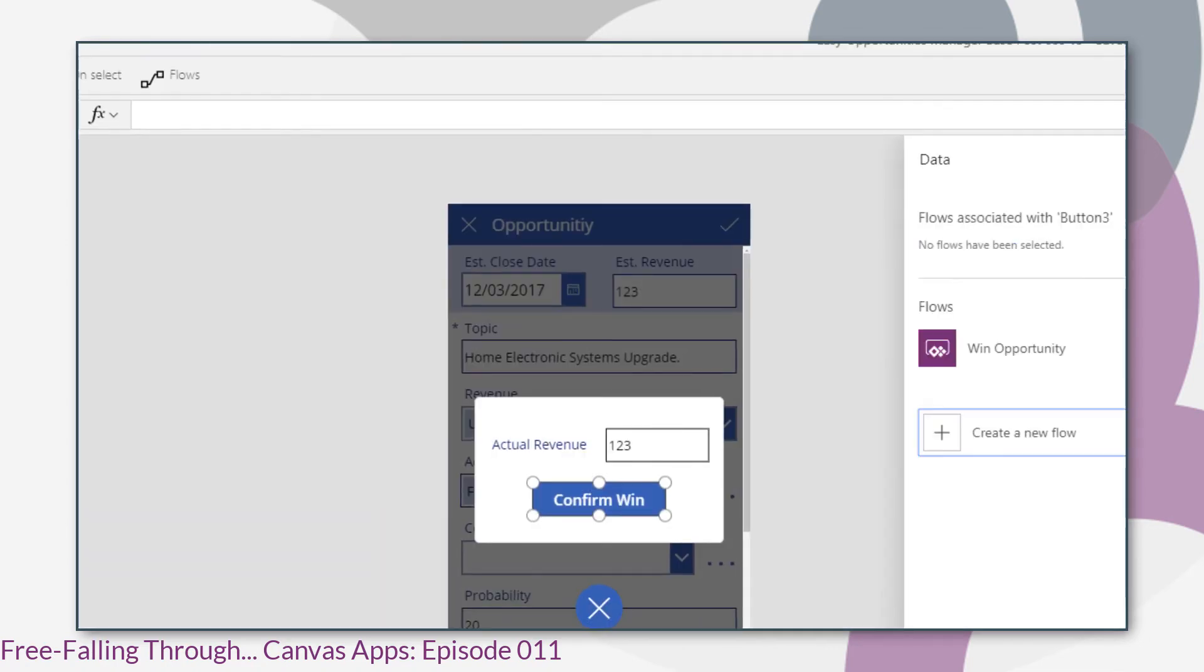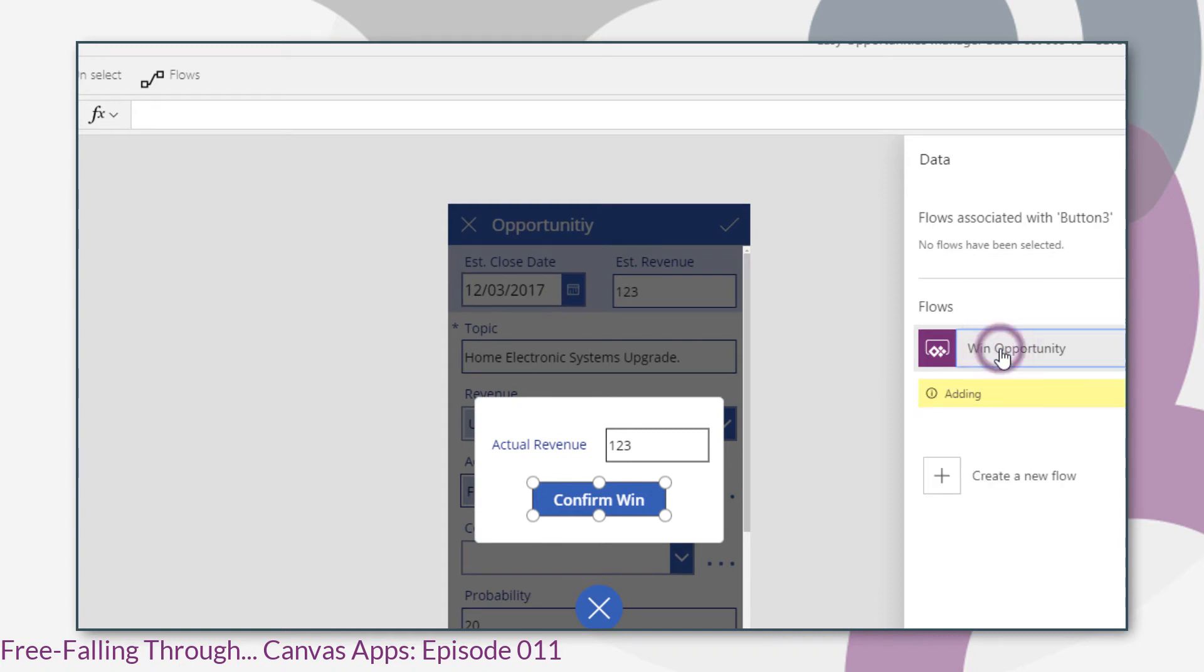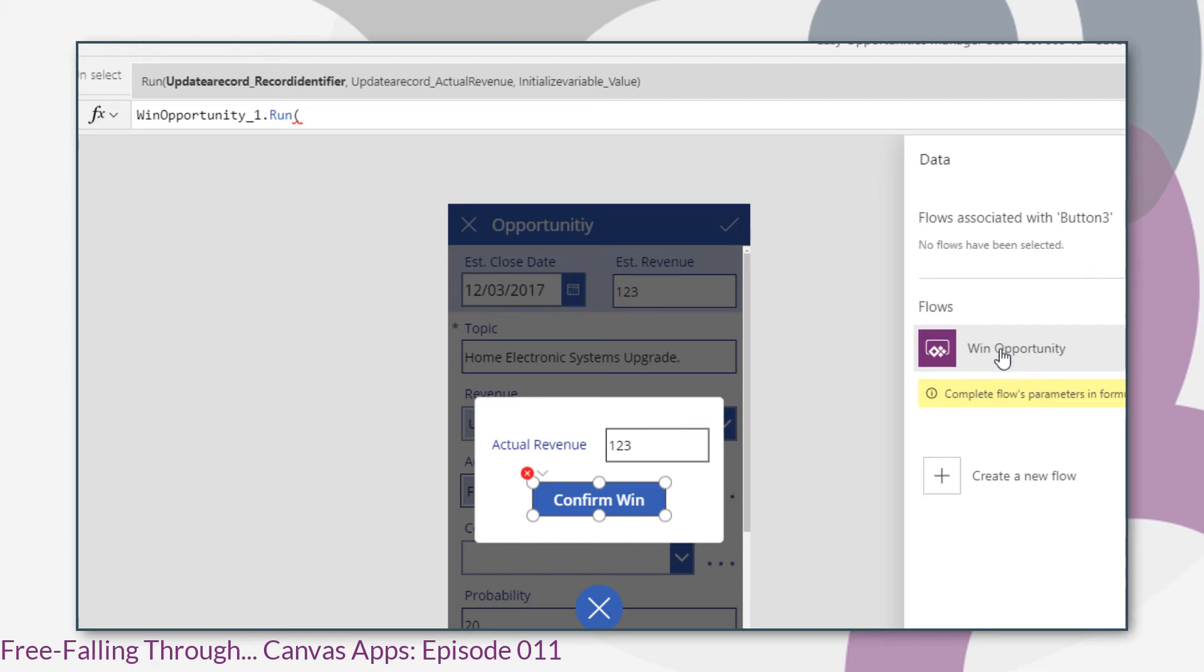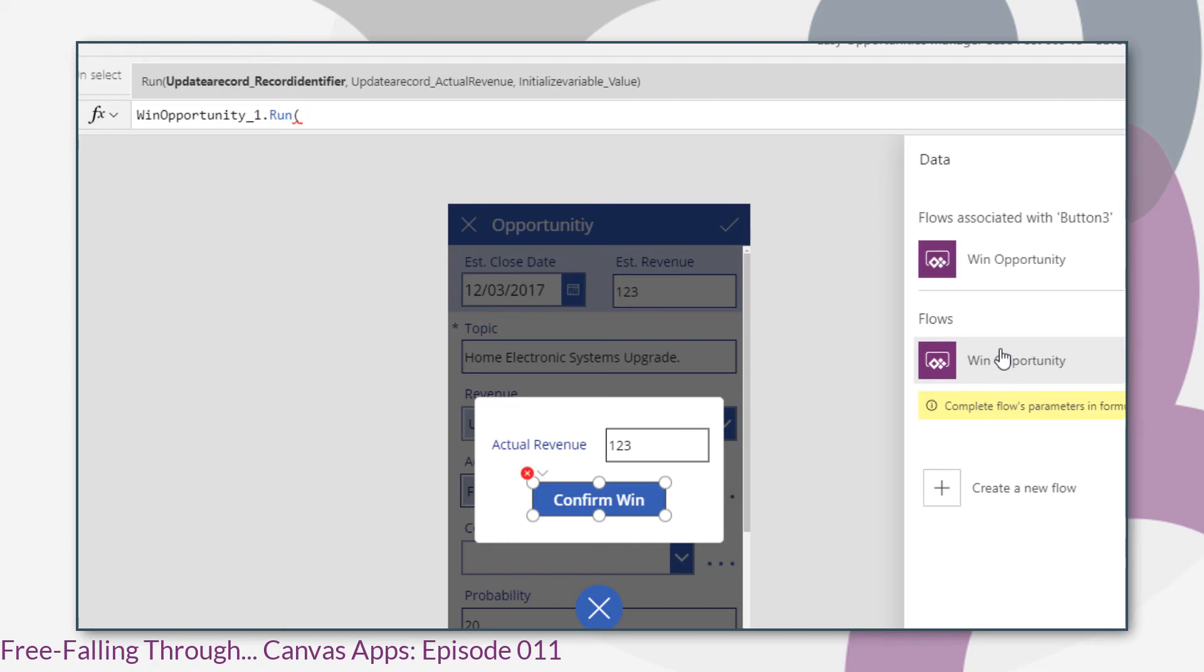So back to our canvas app and we ensure the control is selected that we want to call the flow on and click the flow. So that adds the flow to our on select property of our button.